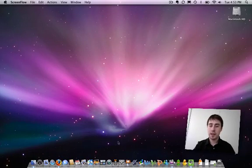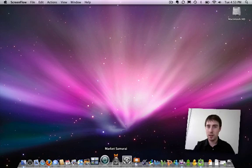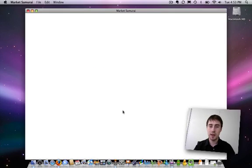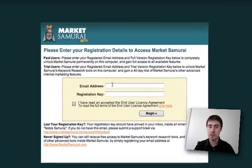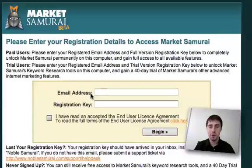In this video we'll be covering how to register your copy of Market Samurai. Let's open up Market Samurai — the first thing it asks you for is your email address and your registration key.